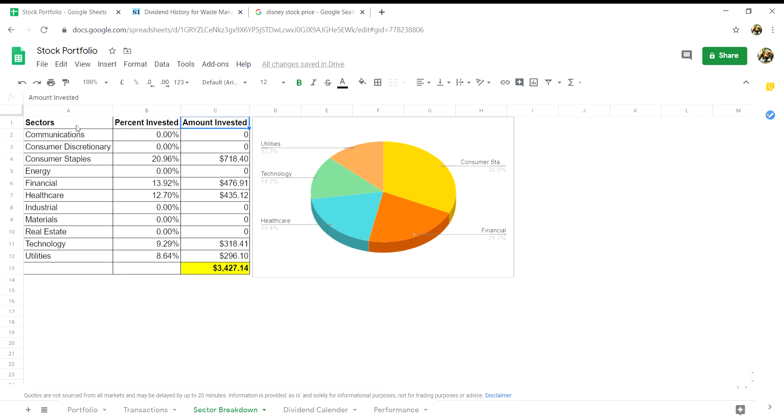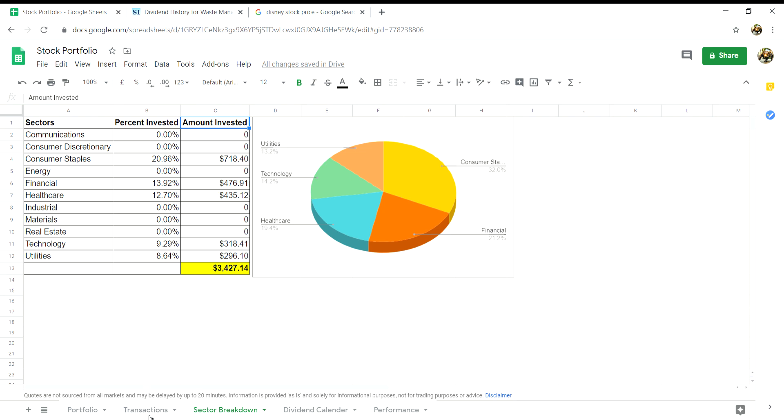I find this tab very useful to see if you are over or underweighted in any sector in your portfolio. This tab is also very useful when rebalancing your portfolio. I also feel it's a very good idea to be able to see how diversified your portfolio is in a visual aspect such as a pie chart. Obviously as I continue to grow my portfolio I'll be diversifying my shares even more.